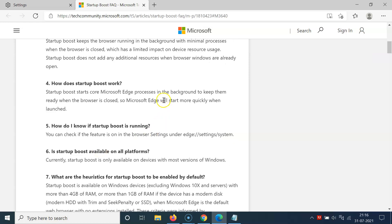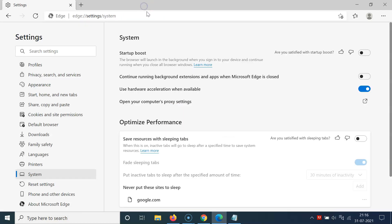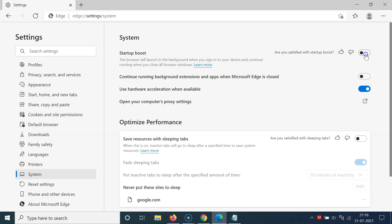Let me close this. In order to enable this startup boost, you have to click on this toggle button next to this option and move this slider to the right. Let me click on this. You can see it's now enabled. After that, close this tab.